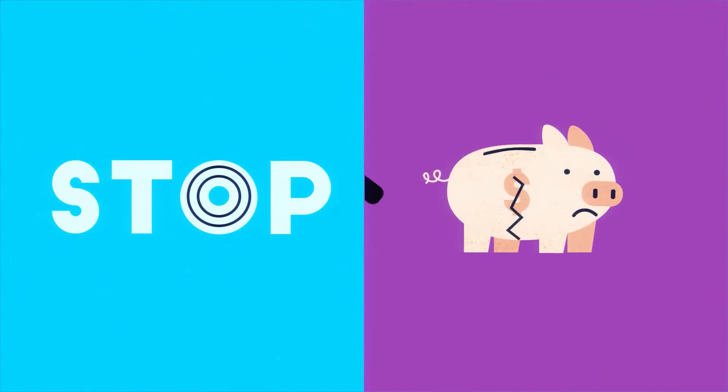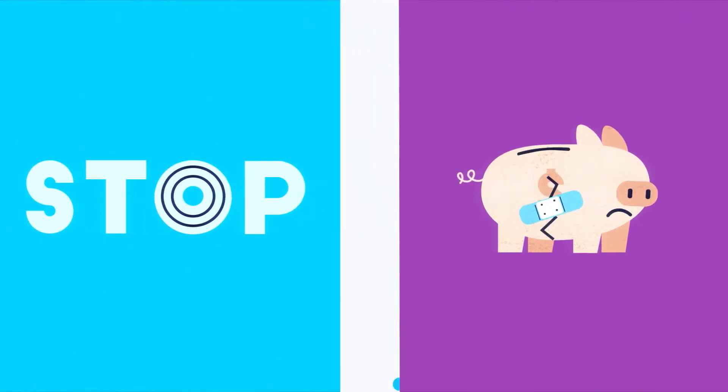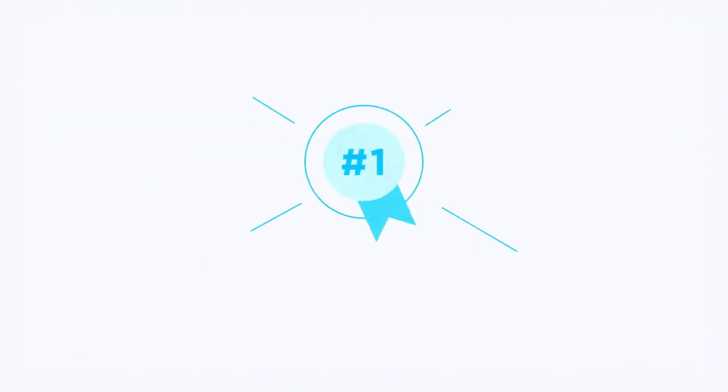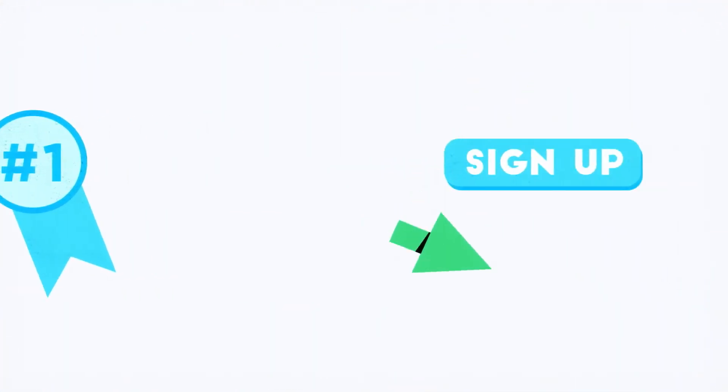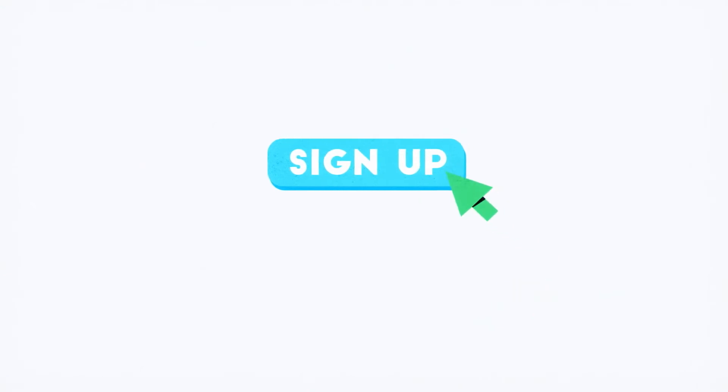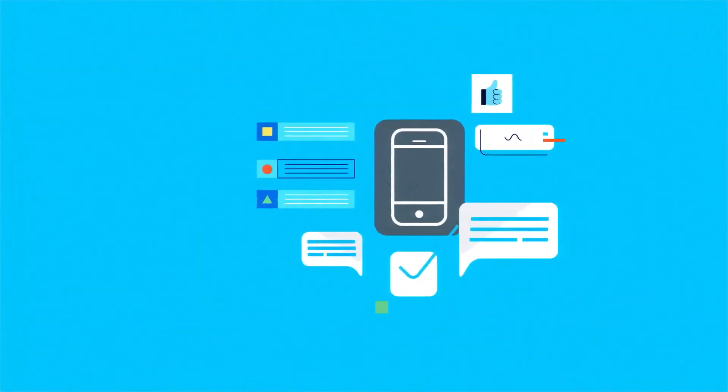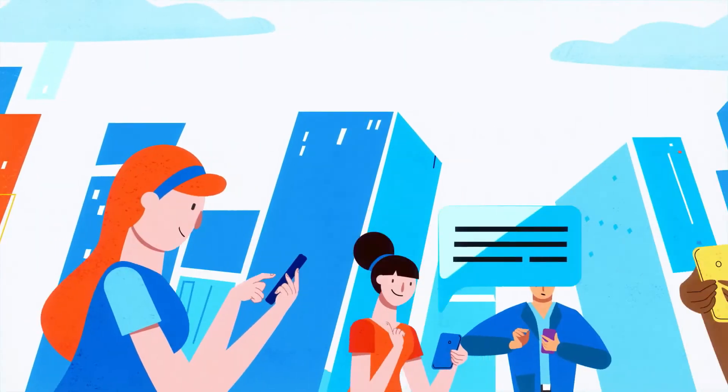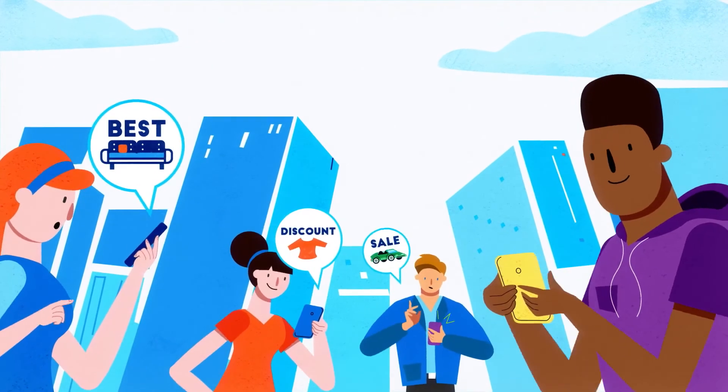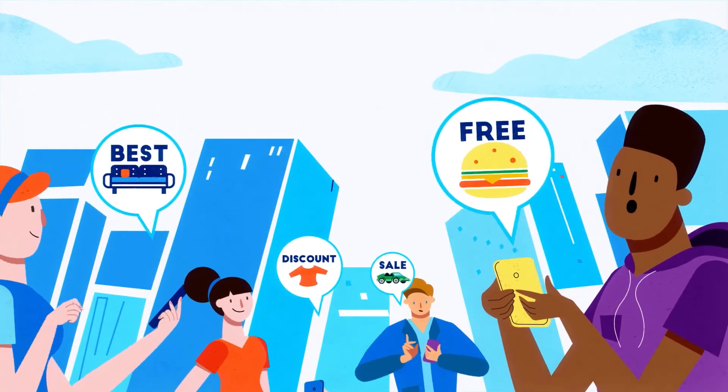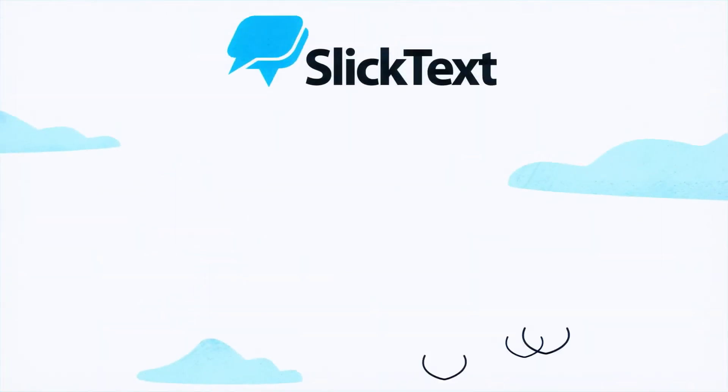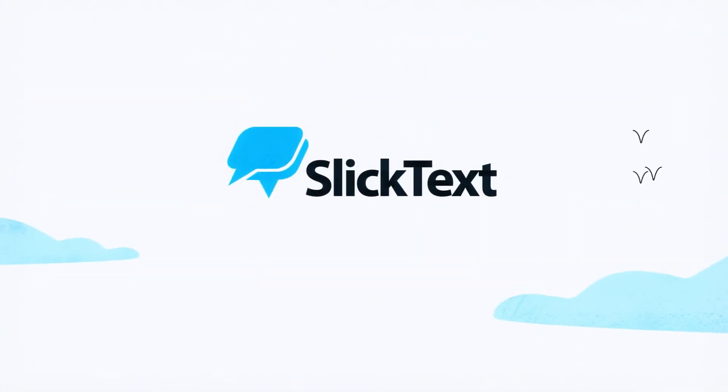Stop missing the masses and breaking the bank. It's time to tap into texting with the industry leader. So sign up for free today, or contact our team about how we can help you connect with your people.